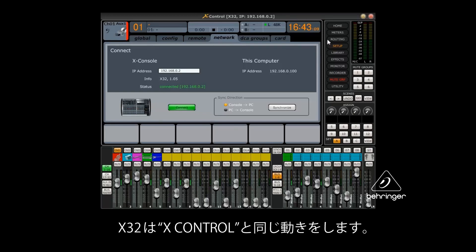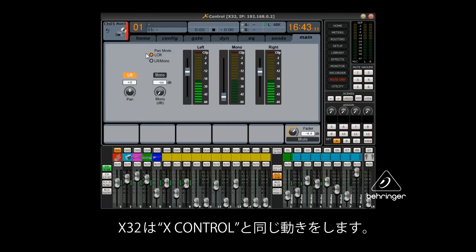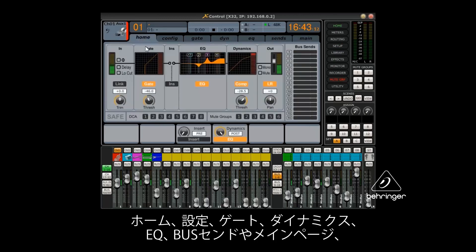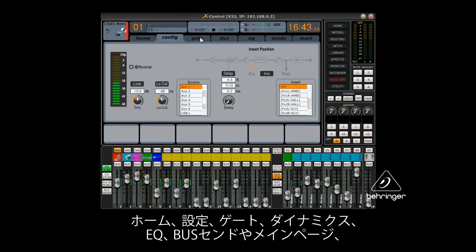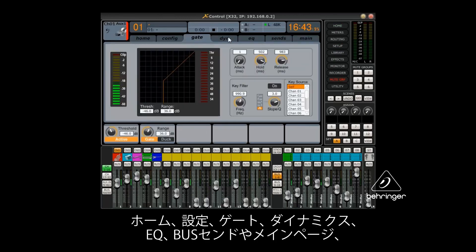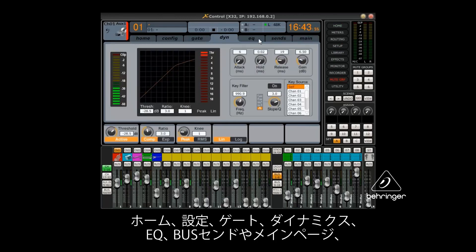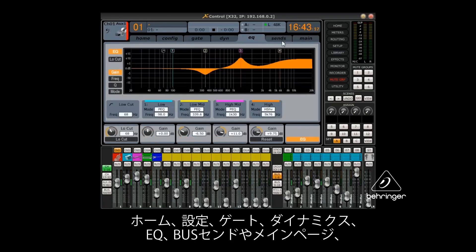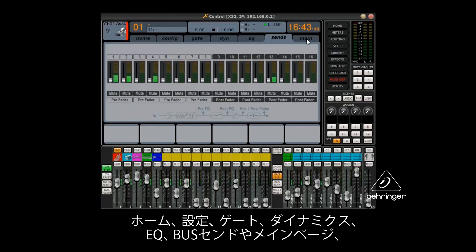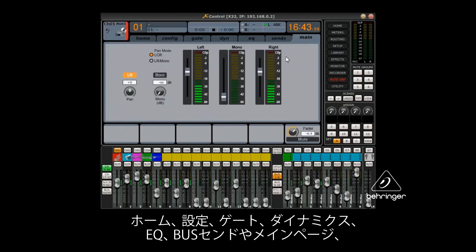You are now ready to control the X32 remotely with your PC. The XControl app mirrors the X32's console views. Navigate between and make changes to the Home, Configuration, Gate, Dynamics, EQ, Bus Sends, and Main pages.